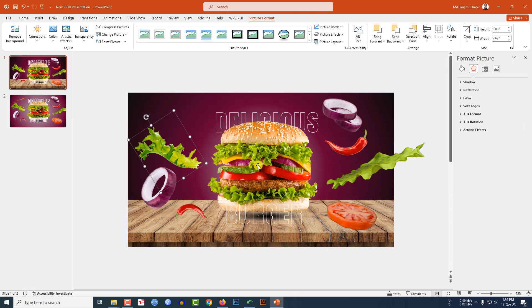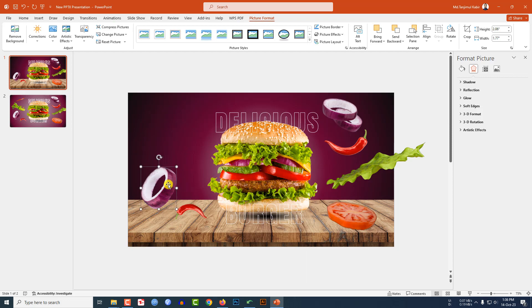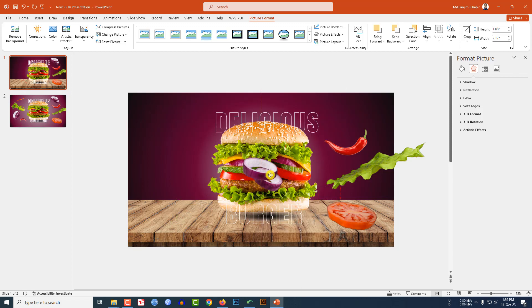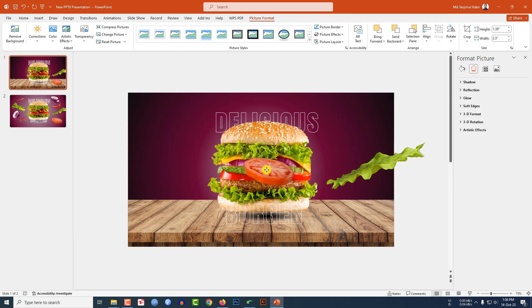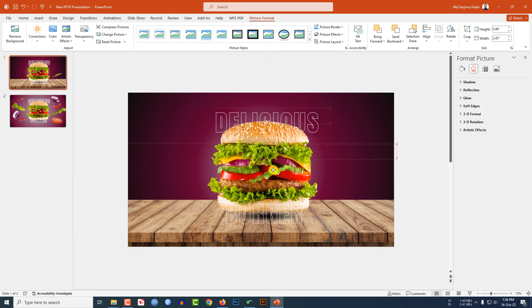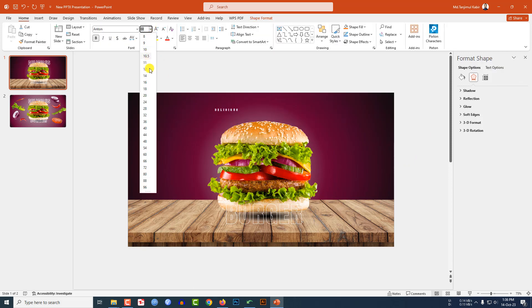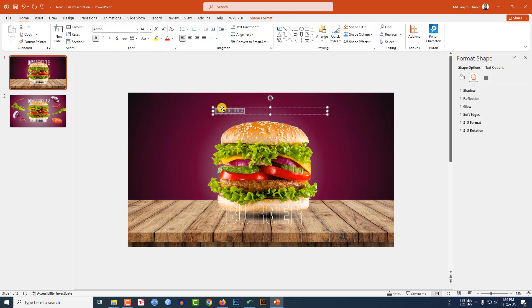Select this one, send it to back. Select this one, place it over here, send it to back. Select this one, send it to back — doing the same for each element. Reduce the size of the lettuce and send it to back.